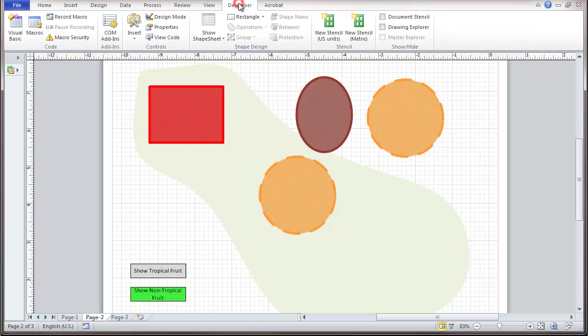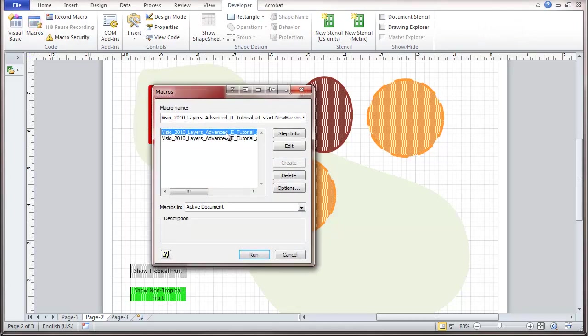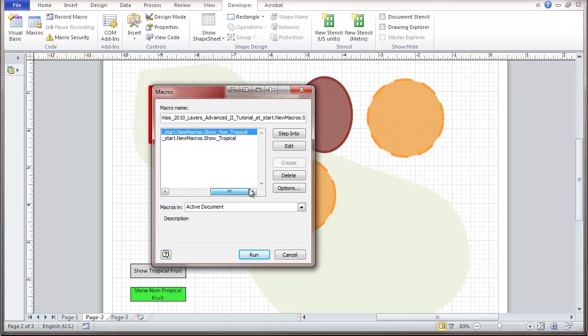So go here to Macros, and you'll see a couple listed. And scroll over, and you'll see the Show Non-Tropical. And we're going to edit that one.